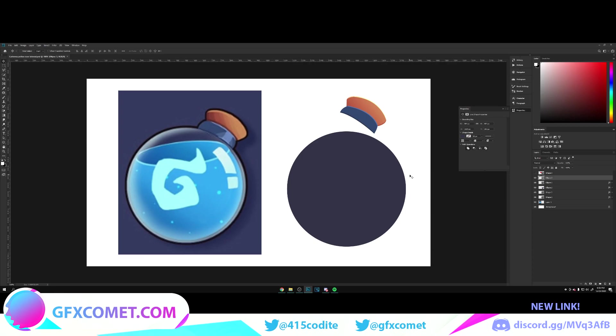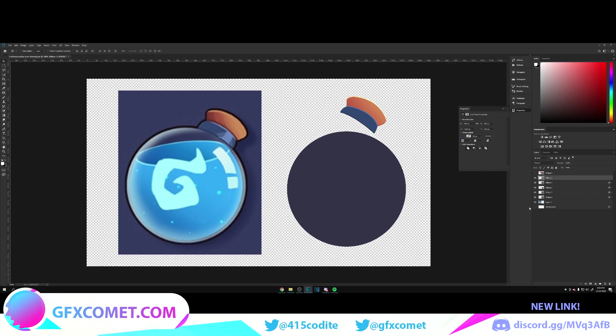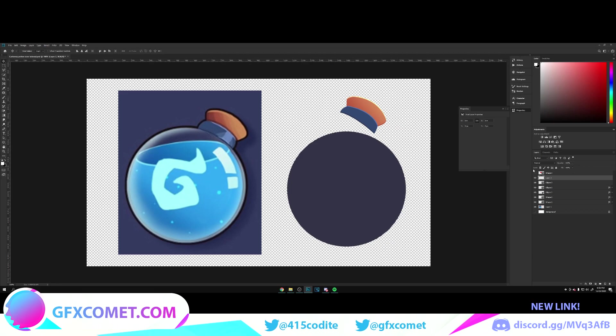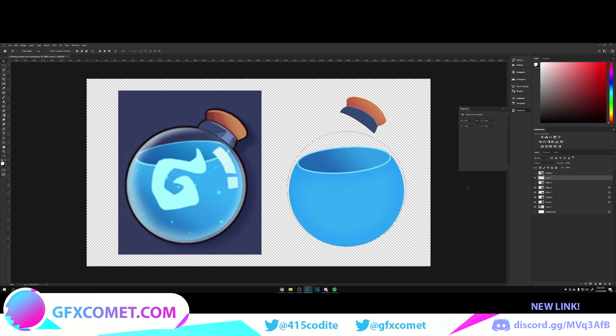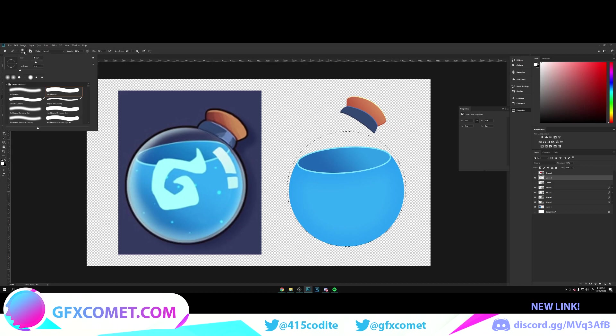Now here's what I'm going to do. I'm going to turn off the background, hold Ctrl, click on this icon to make a selection. Make a new layer and we're going to hide this. So now we have the selection.